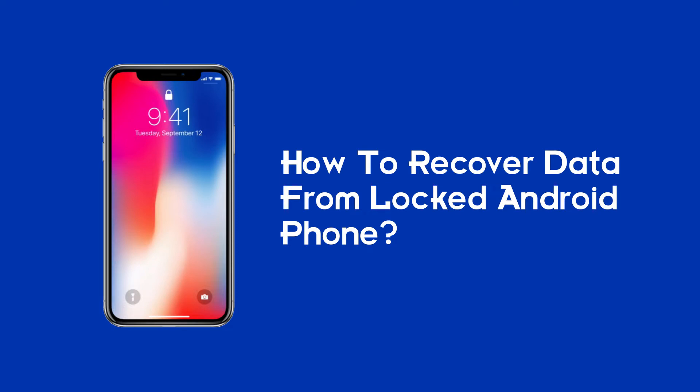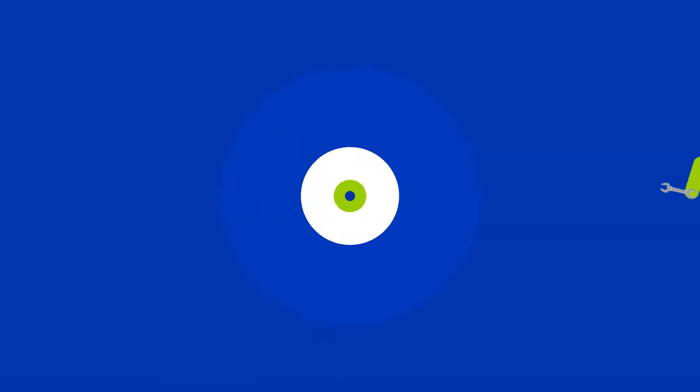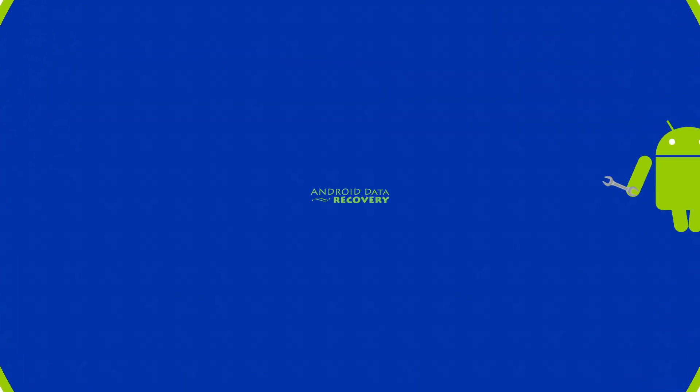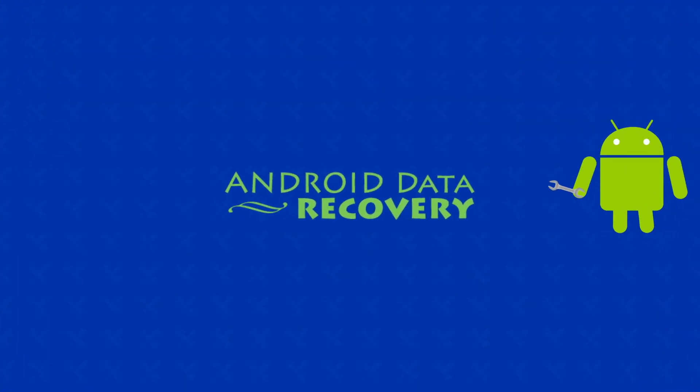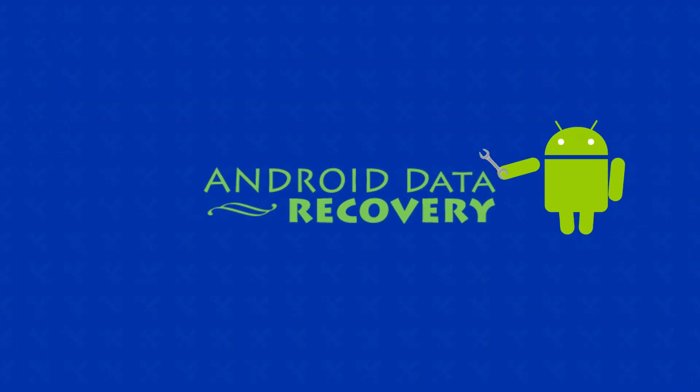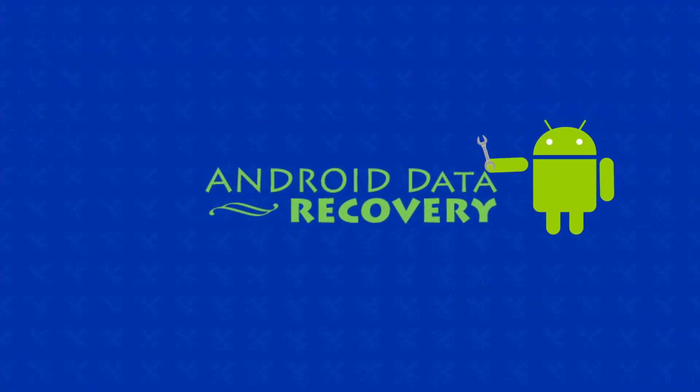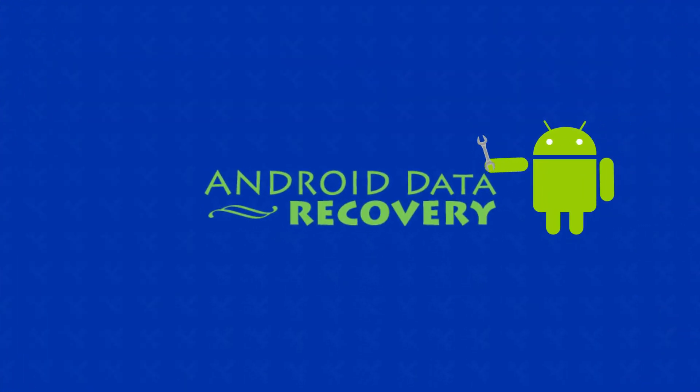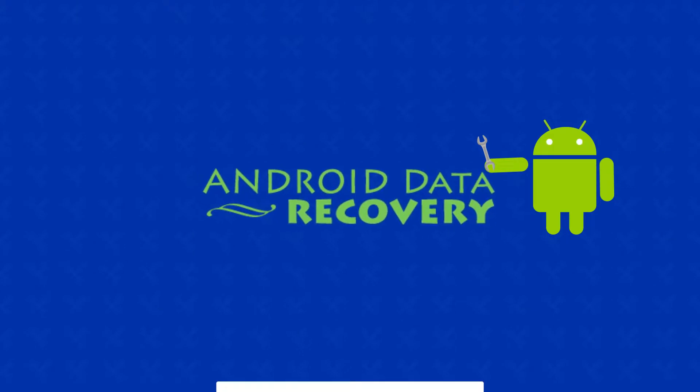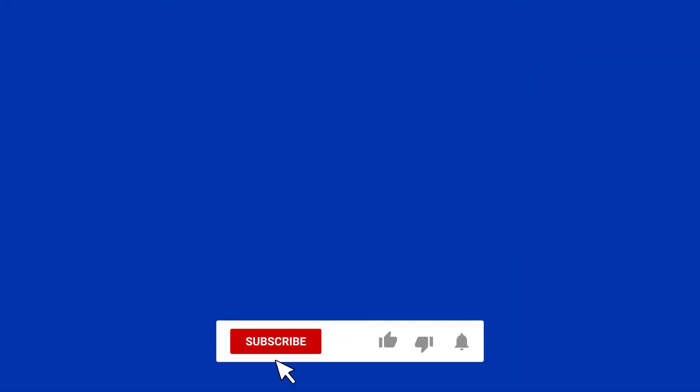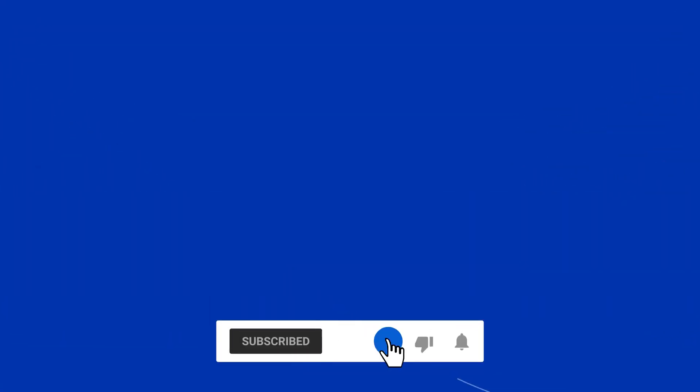Before heading towards the solution, make sure to like and subscribe to our YouTube channel.